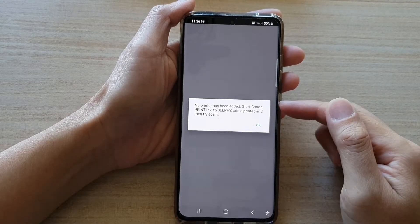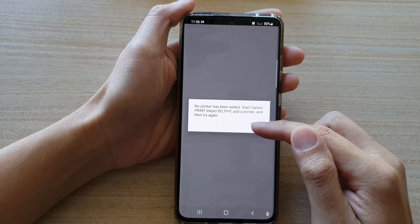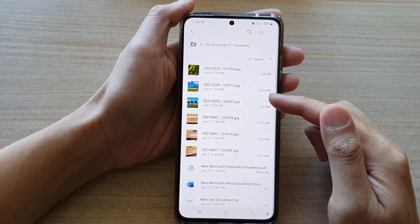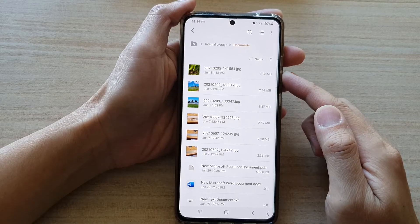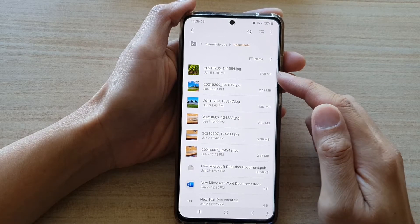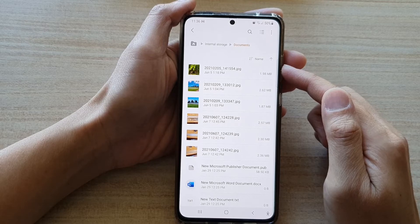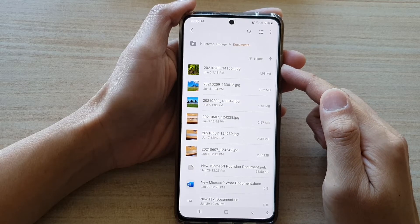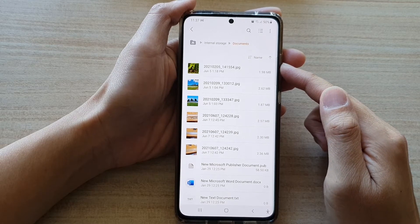Now because I haven't set up my printer, that's why it's not showing the printer. But if you have set up your printer correctly, you can also open with it and it will get ready to print out the image.